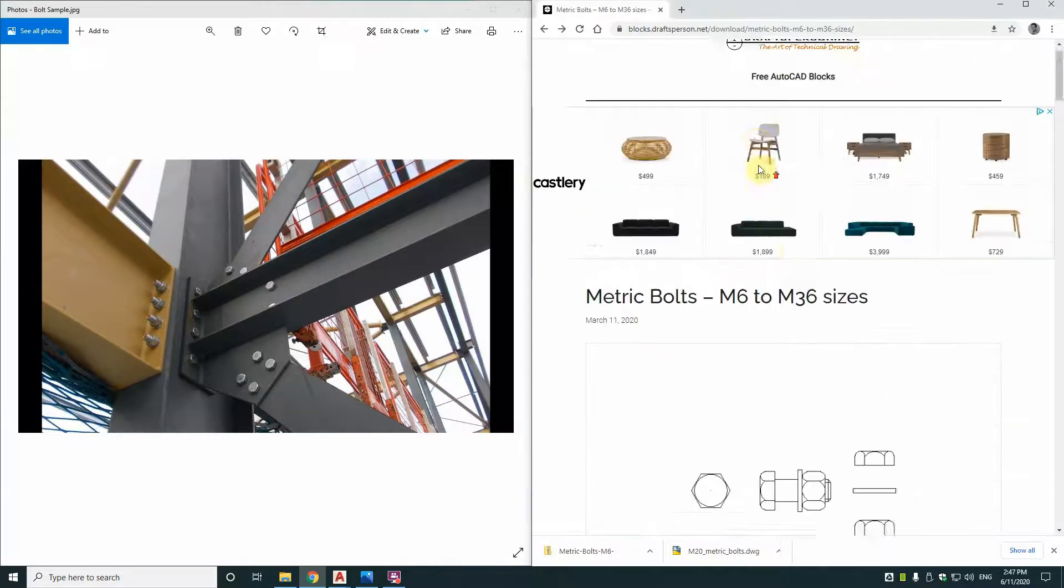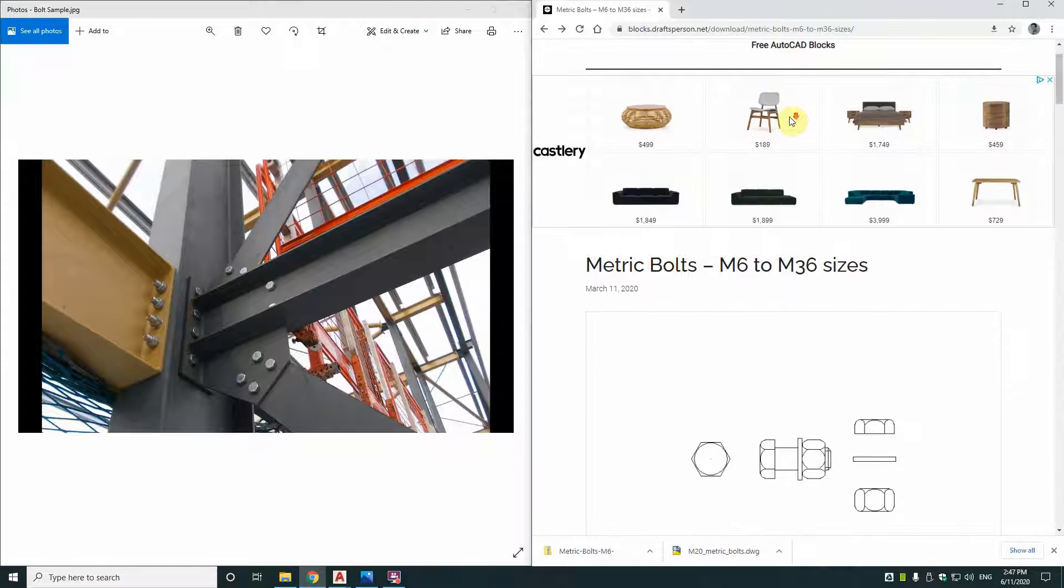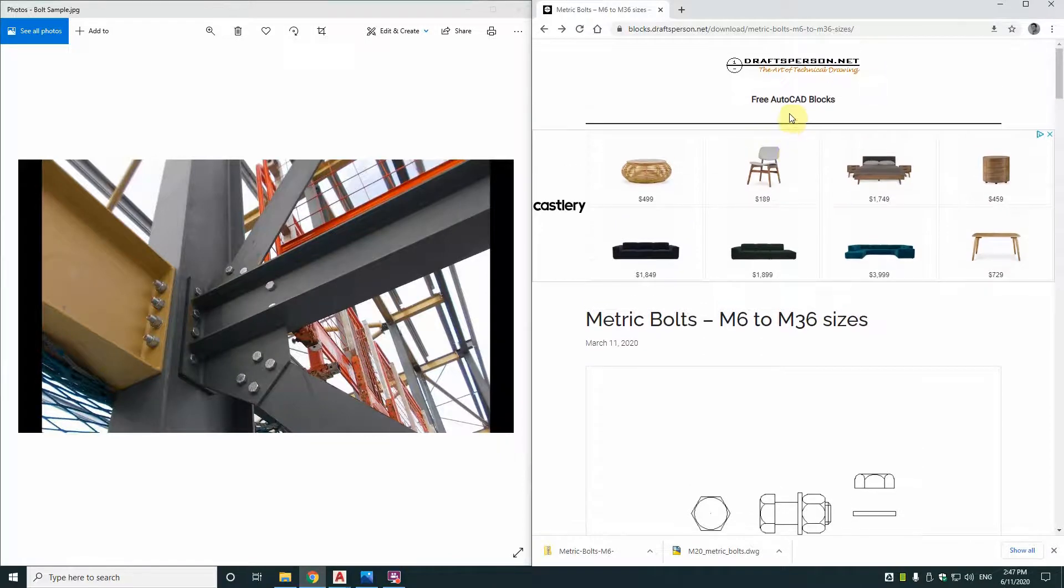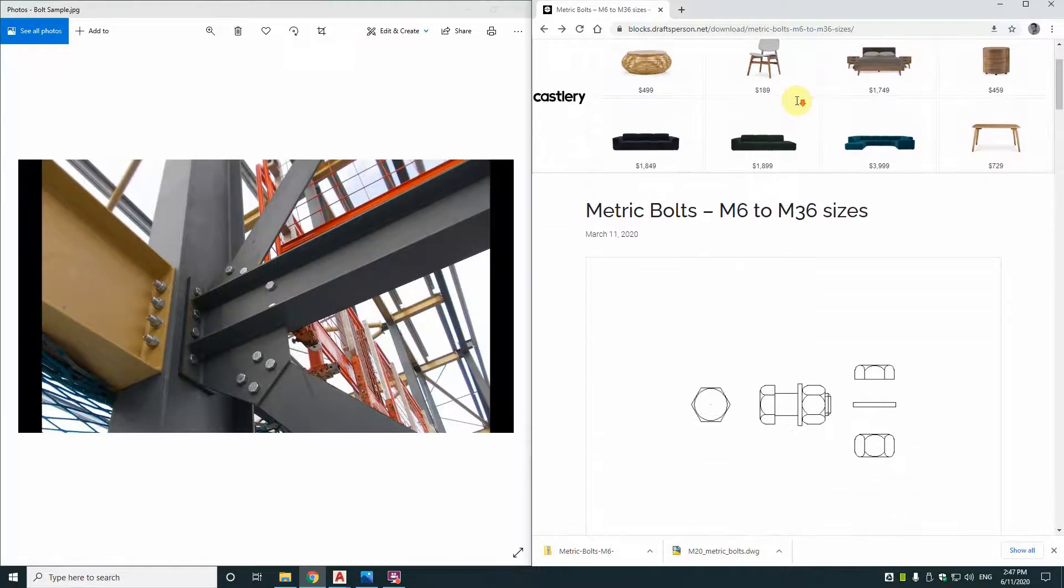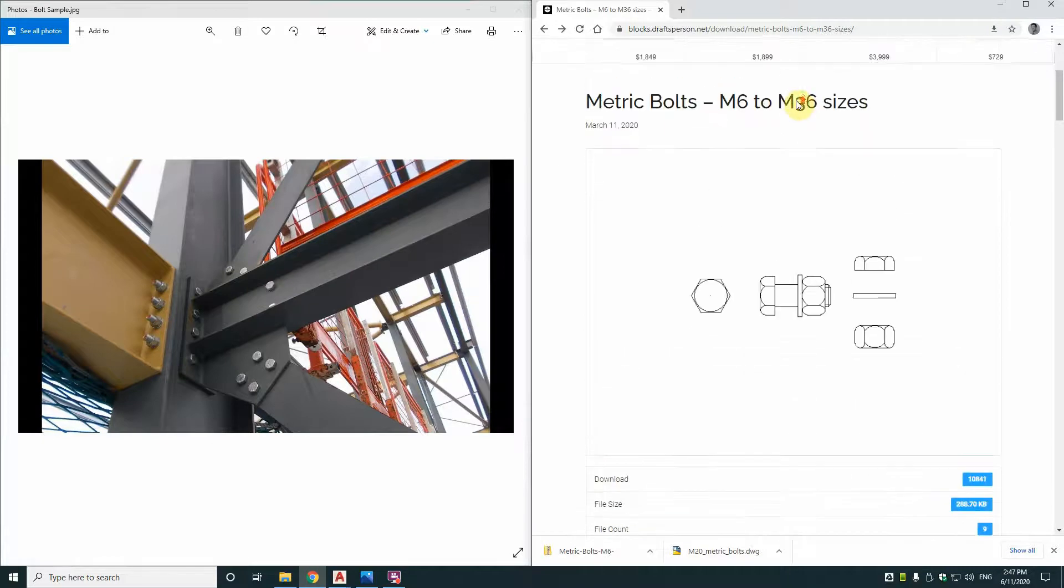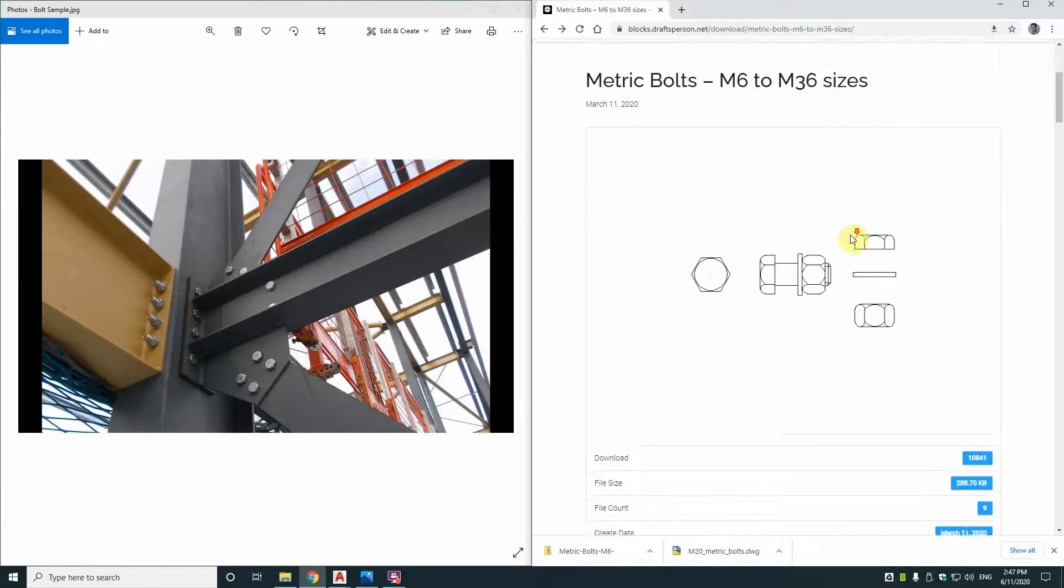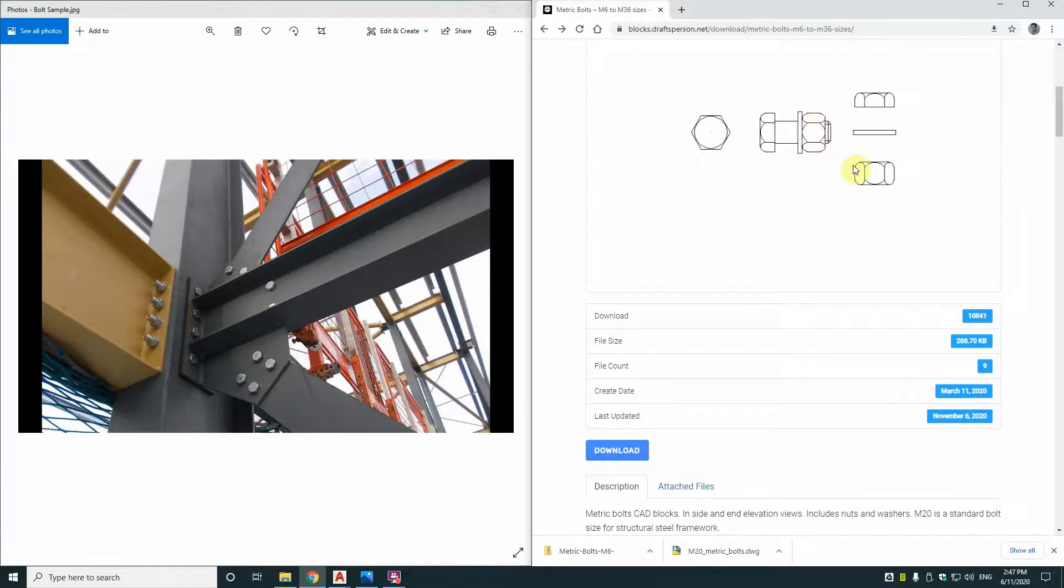Now a lot of the blocks that you find on blocks.draftsperson.net are in the 2D variety. That's its target audience. It's producing or publishing 2D CAD blocks for general drafting, and most of them are quite simple but they're quite handy to have like this one, the CAD block.